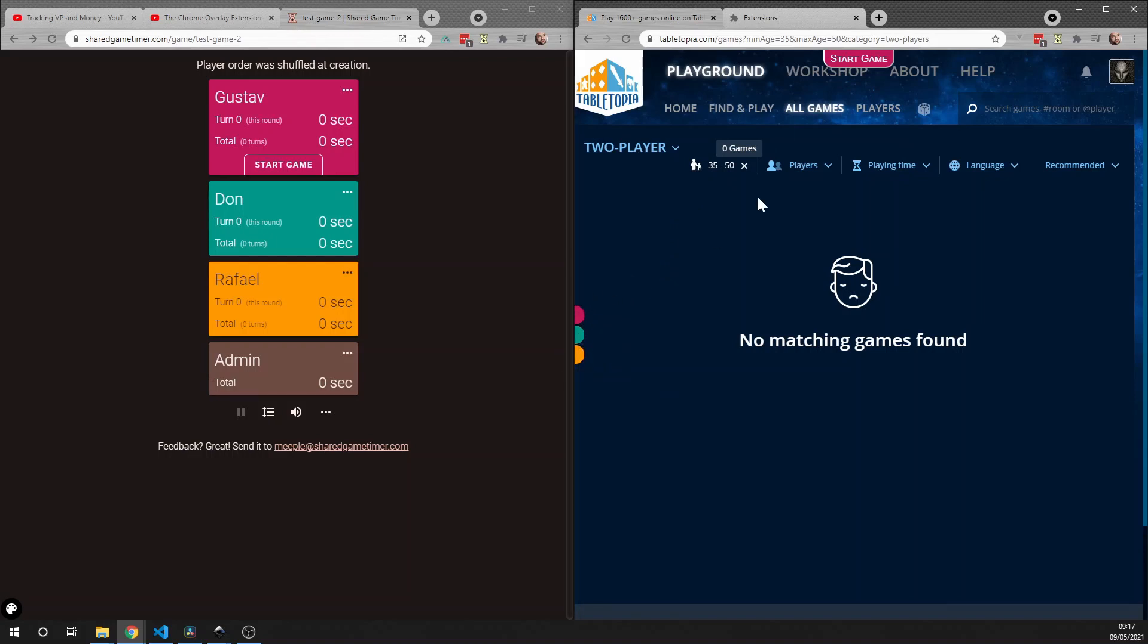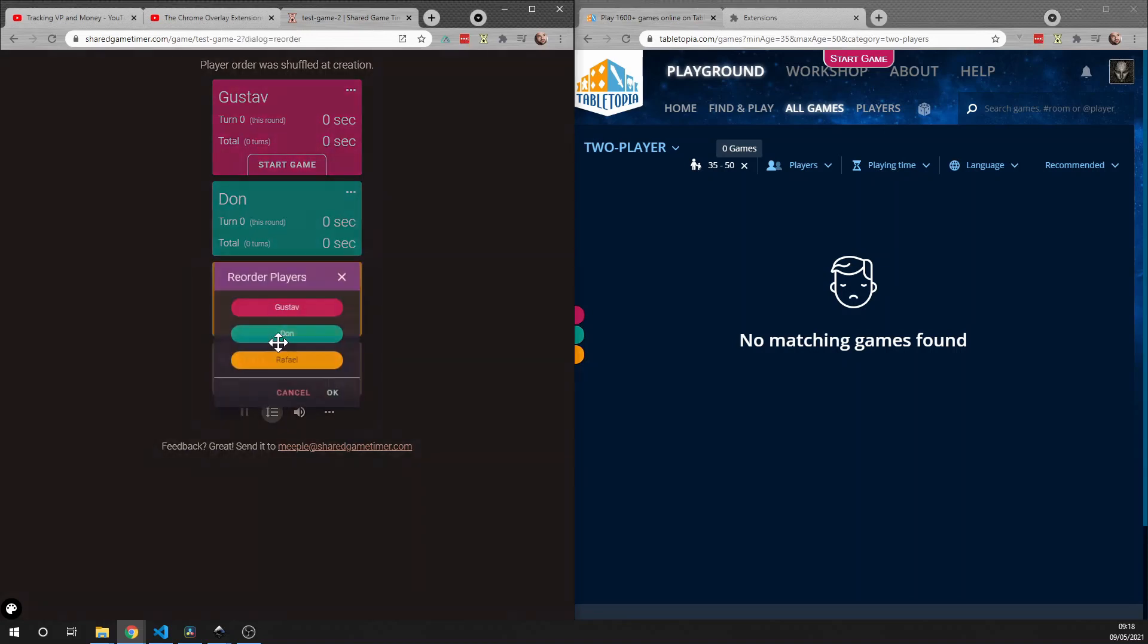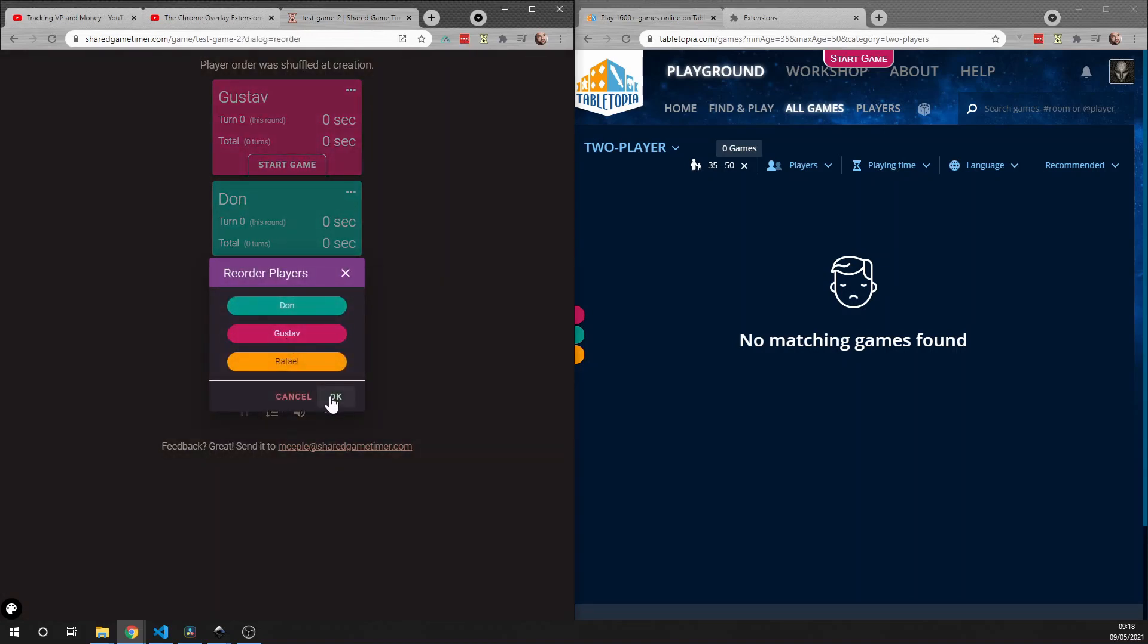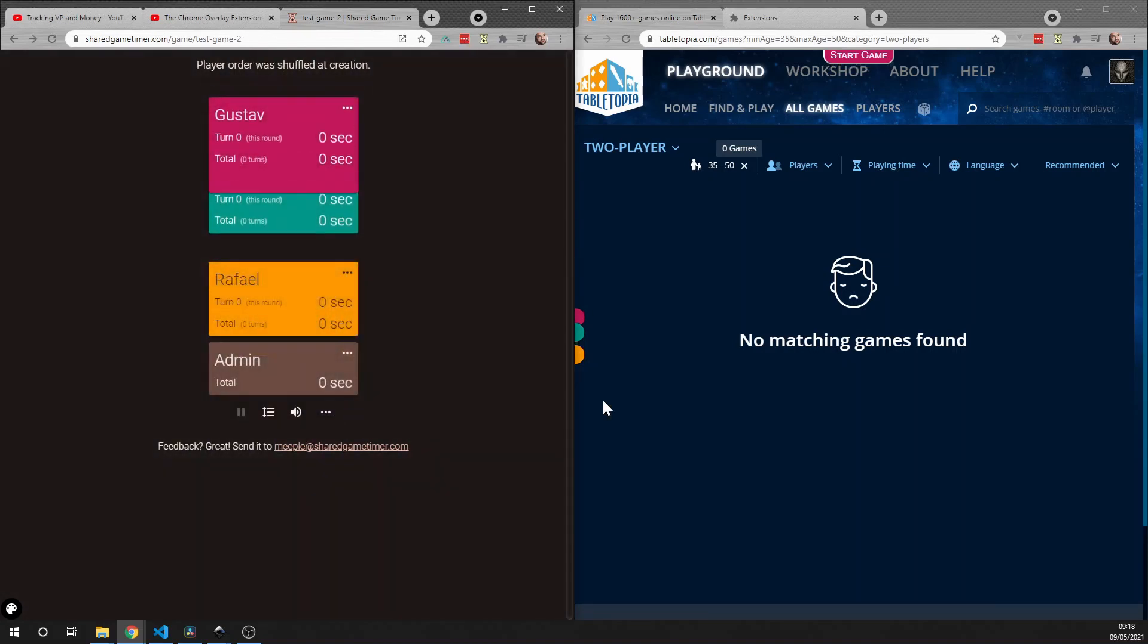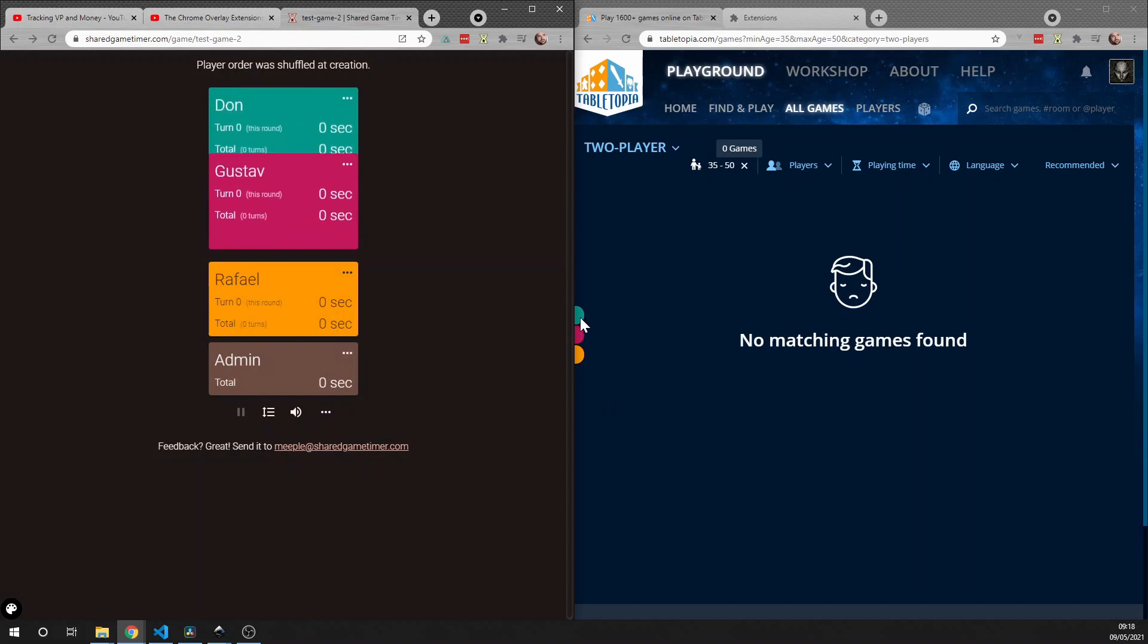One thing that is always there is the turn order. So here you see that it's the same turn order as we have here, and if we reorder the turn order, it's shown here as well.